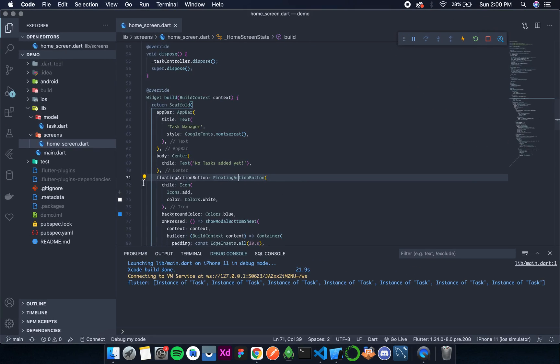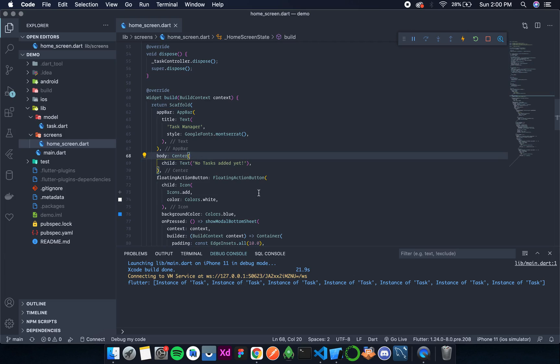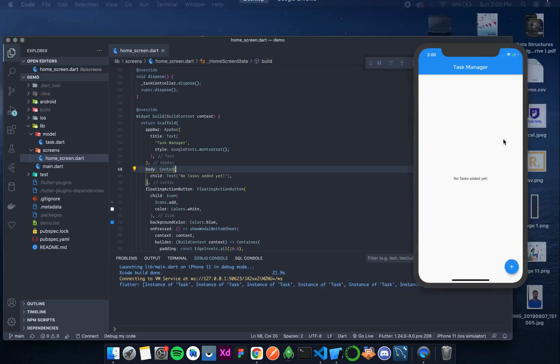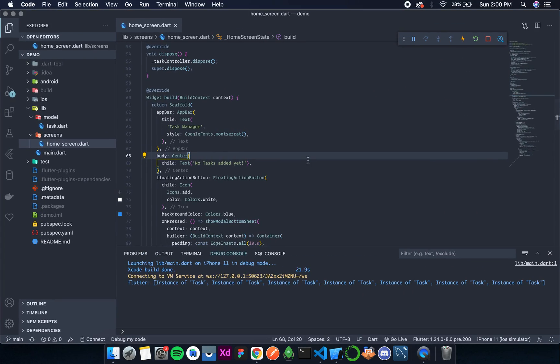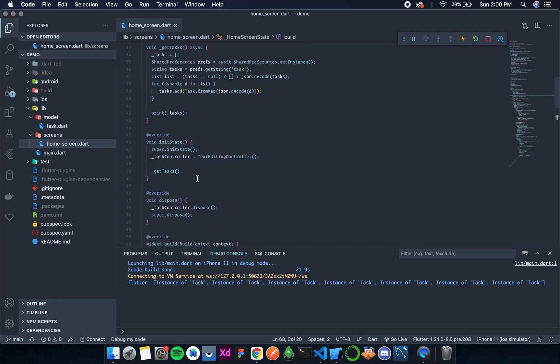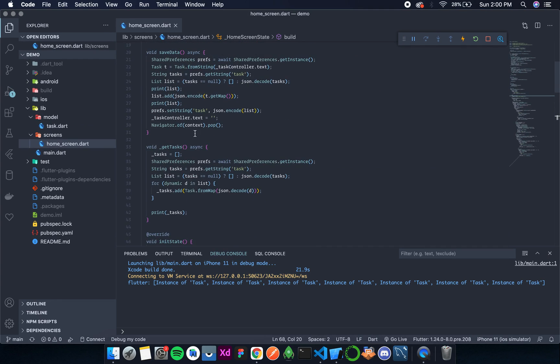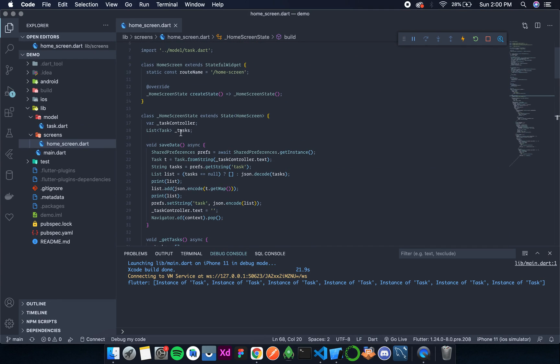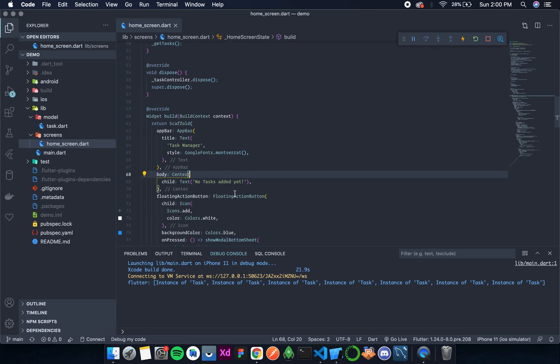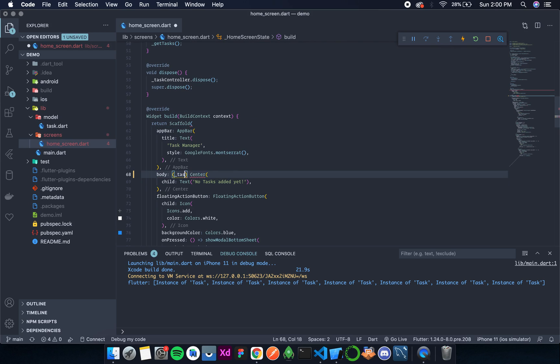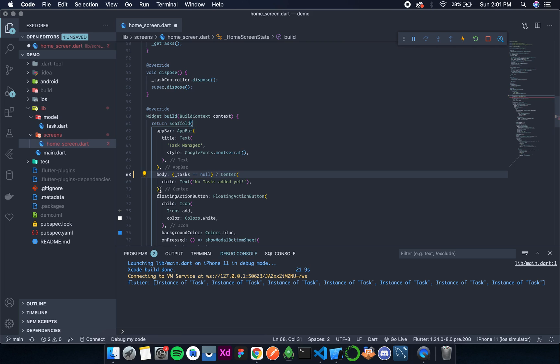Or better, instead of removing, I'll do conditional rendering. That means if tasks is empty, then the center widget will be there. Otherwise, we will display some other widget. If tasks is equal to null, that means we don't have any task, then this center widget seems appropriate. And if we have something, then let's display it.